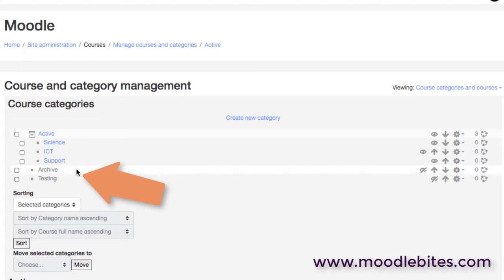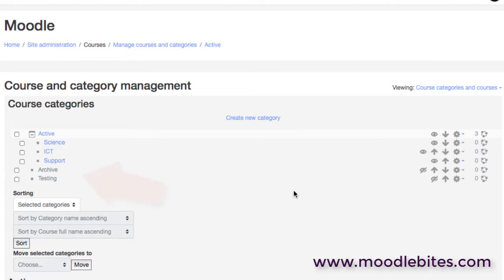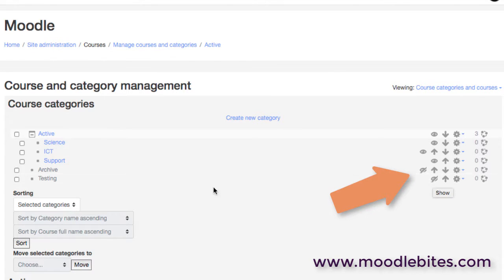And also a category for testing. Both of these categories as we can see are actually hidden. They are grayed out, but we can also see that the eye over here enables us to show or hide that category.